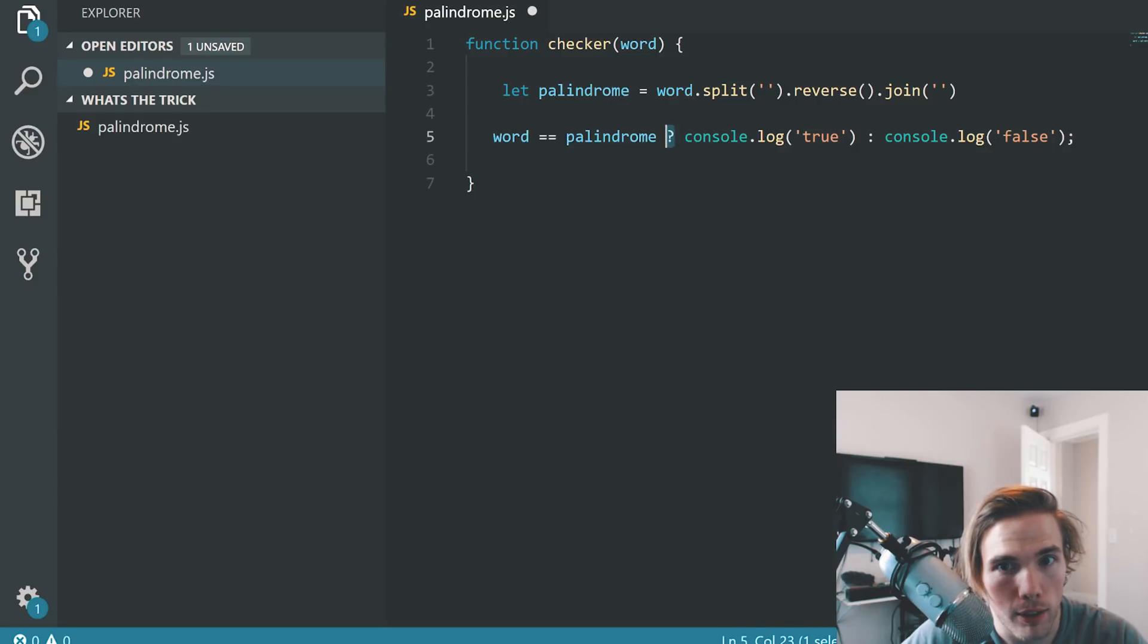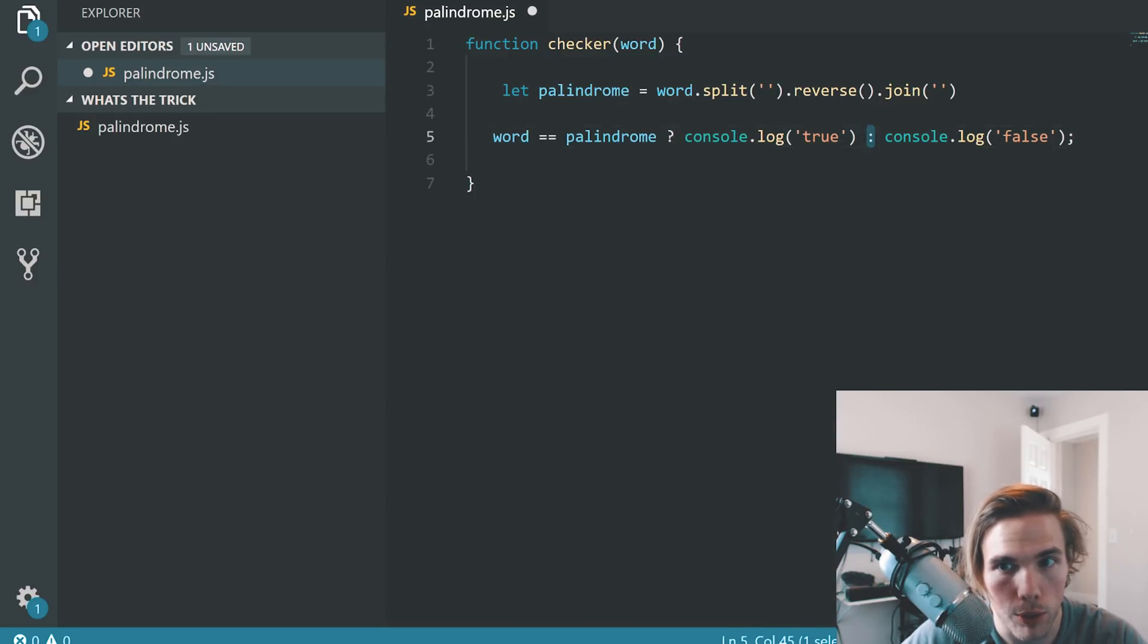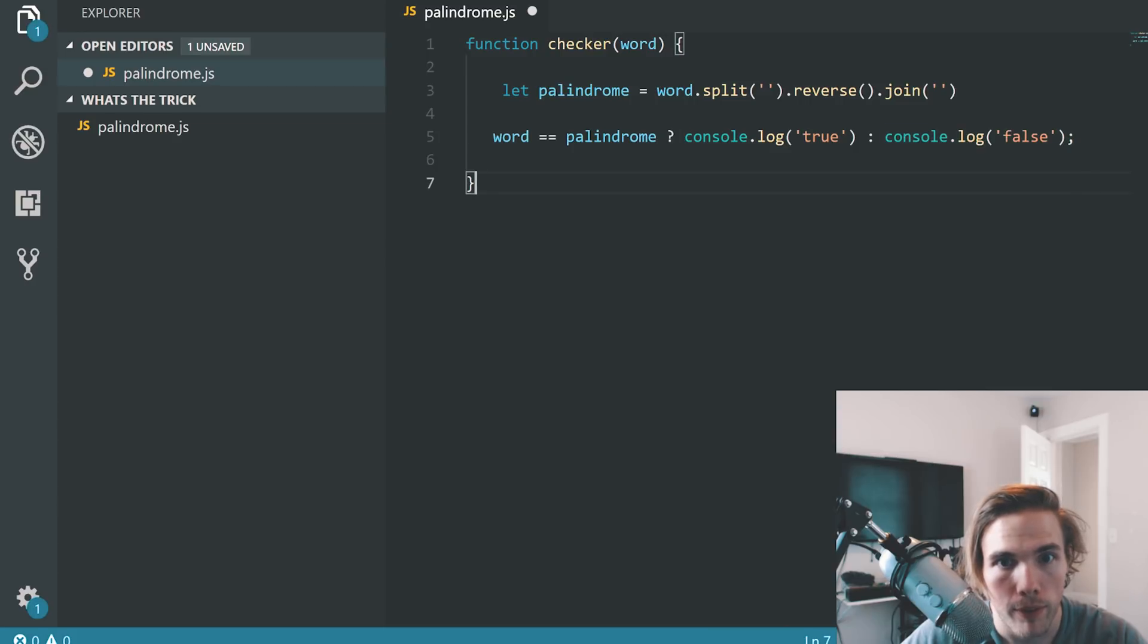If it is, go ahead and put true. Else, which is this colon, go ahead and put false.